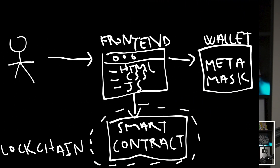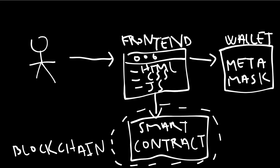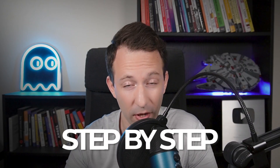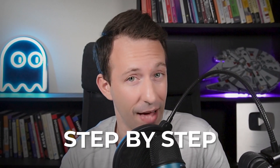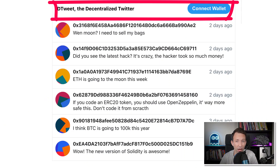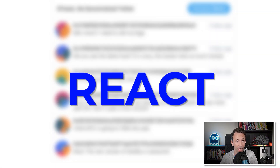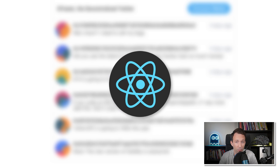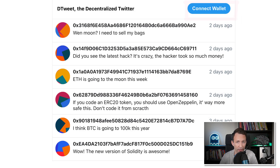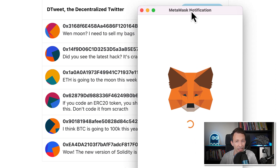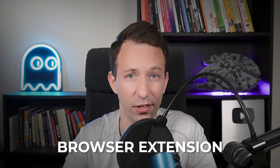Where do we even start? There are all these moving parts: the front-end, the smart contract, and the wallet. We're going to take it one step at a time, starting with logging in on the front-end. For the front-end, I picked React — this is pretty much the standard framework. The hard part is the connect button. When you click on it, it connects to MetaMask, which is a crypto wallet — technically a browser extension. This is where users store their private key, which is used to send tweets and tips.